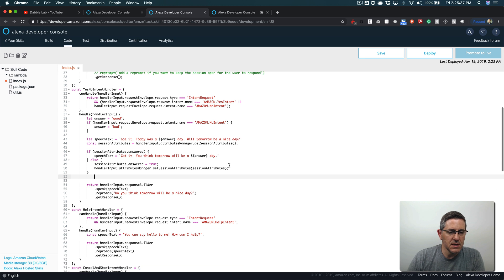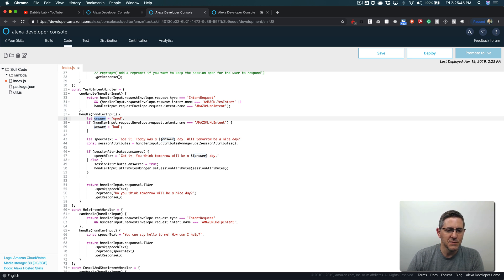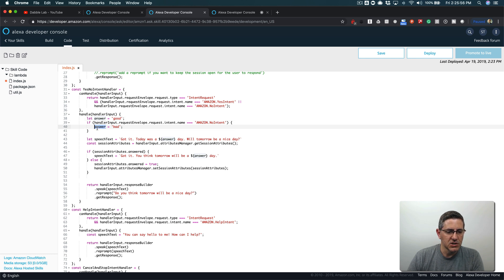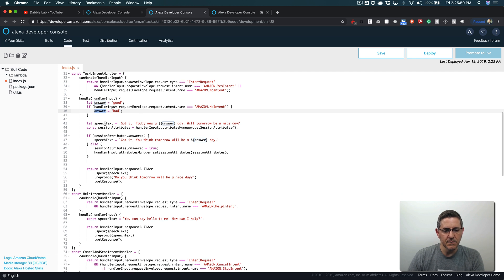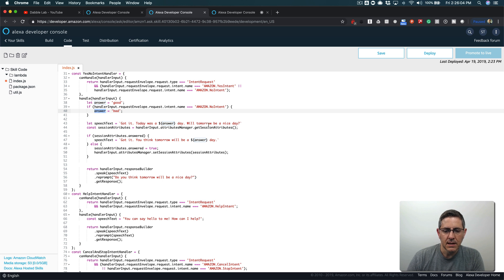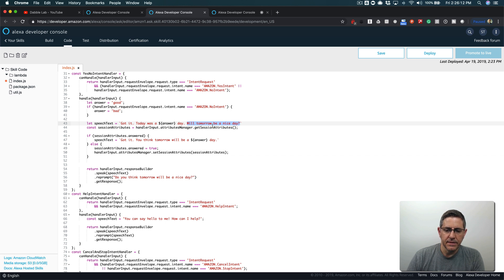When the user says yes or no I've got a variable here called answer. If they answer, I'm going to assume, I'm being optimistic that they're having a good day, so the default is a good day. If the intent name is No intent then I change the value of answer to bad and then I'm using that in my speech text down here: 'got it today was a good day' or 'bad day.' And then I'm reprompting again here in the speech text 'will tomorrow be a nice day?' and they're going to say yes or no.